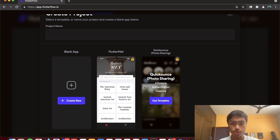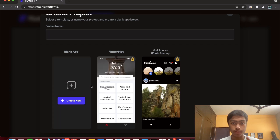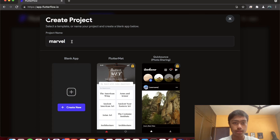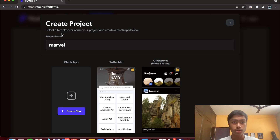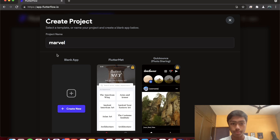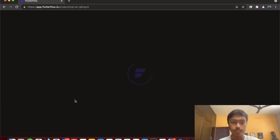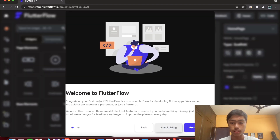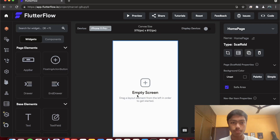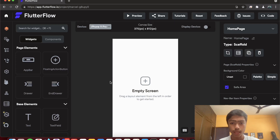There are existing sample templates you can build on top of, but I'm going to create a new project. I'm naming it 'marvel' because one idea I had is using the Marvel API to query comics and MCU content. You just add a project name and then go ahead and create your new blank app — the project generation is very quick.